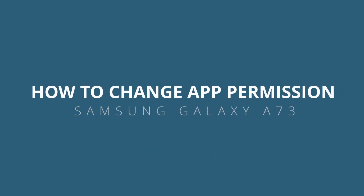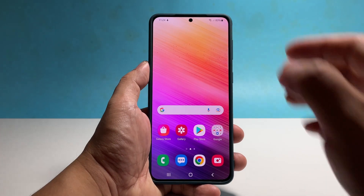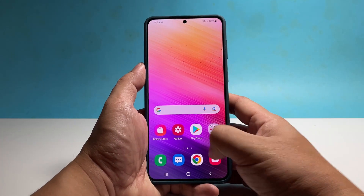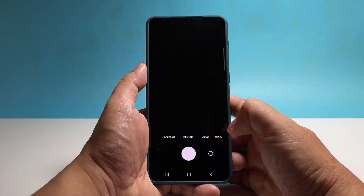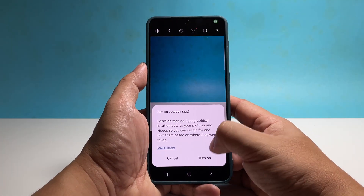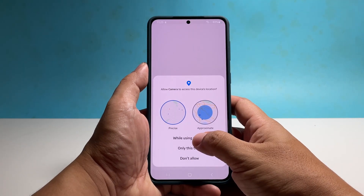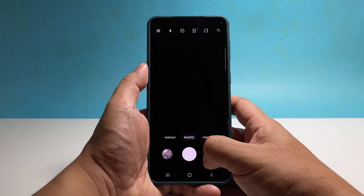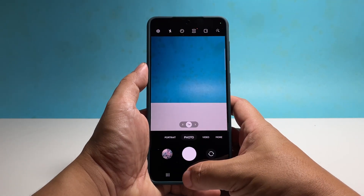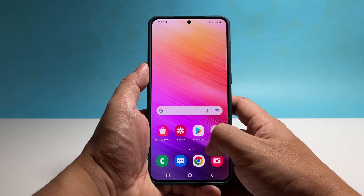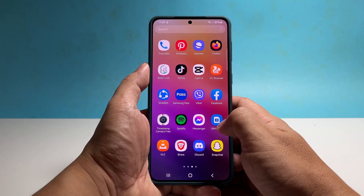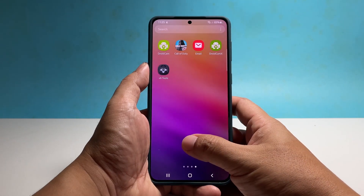In this video, we're going to show you how to manage or change an app's permission to use the core services of your Samsung Galaxy A73. This will allow you to hand pick apps that you want to use the services. So to change the permission of an app, here's what you should do.